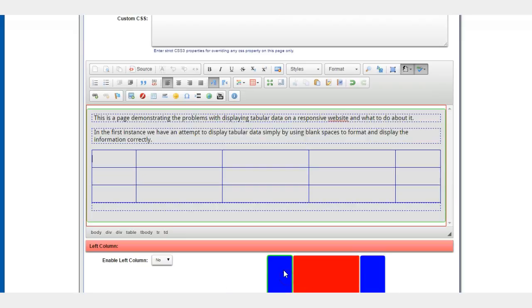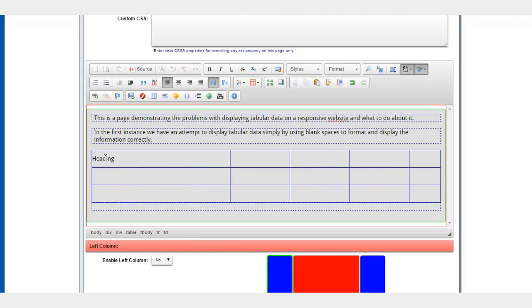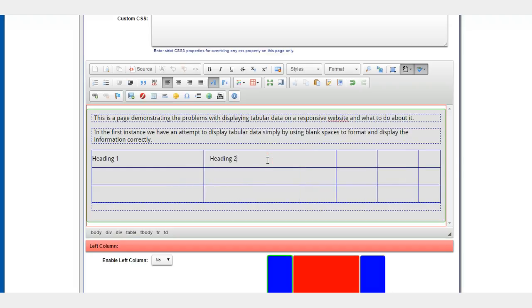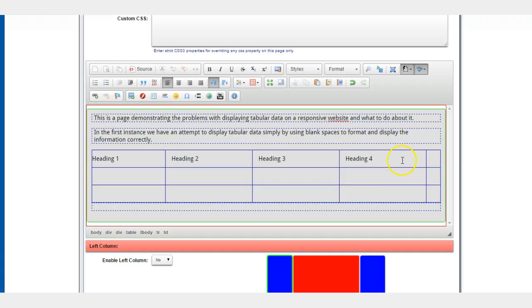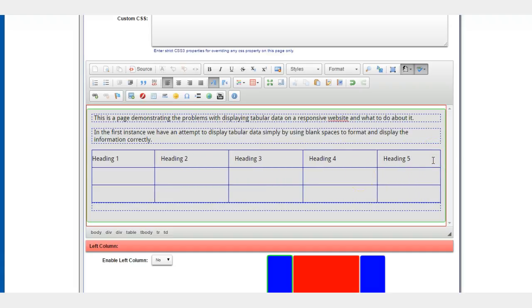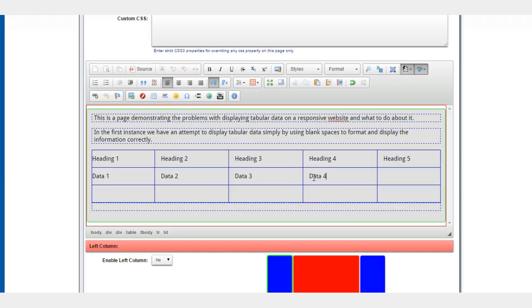So there's my table and we go again: heading one, heading one, heading two, heading three, heading four, heading five, and data one, data two. Just pushing tab every time.